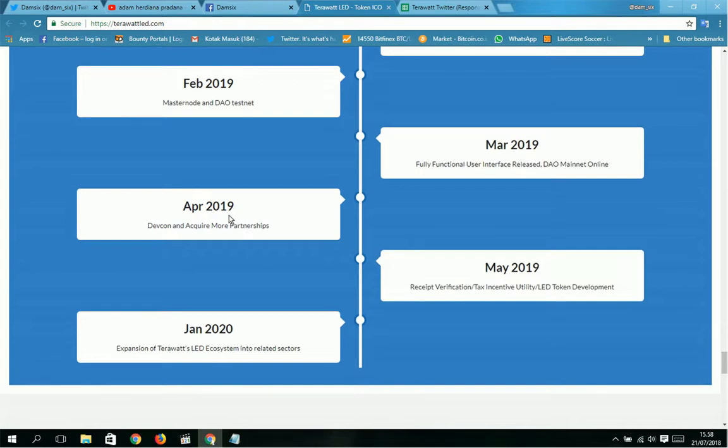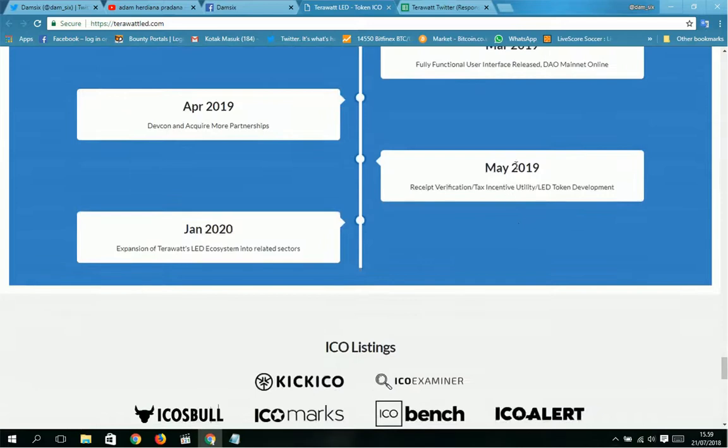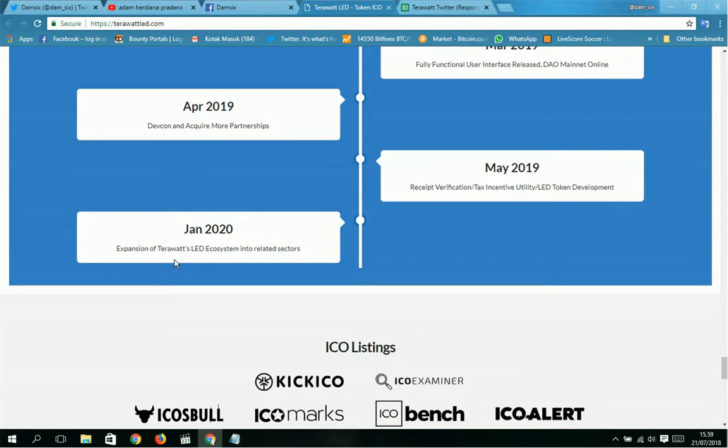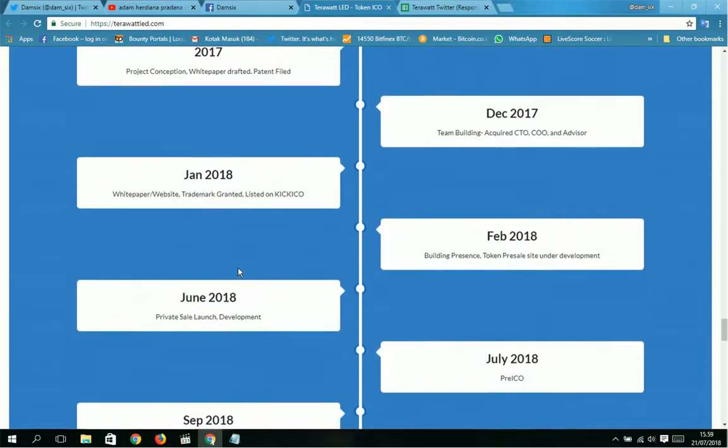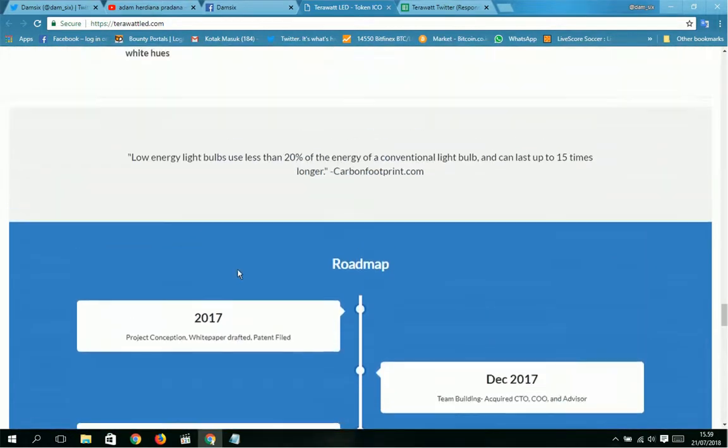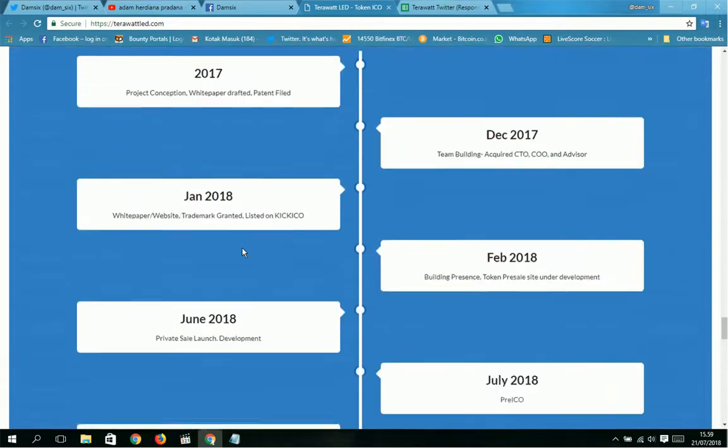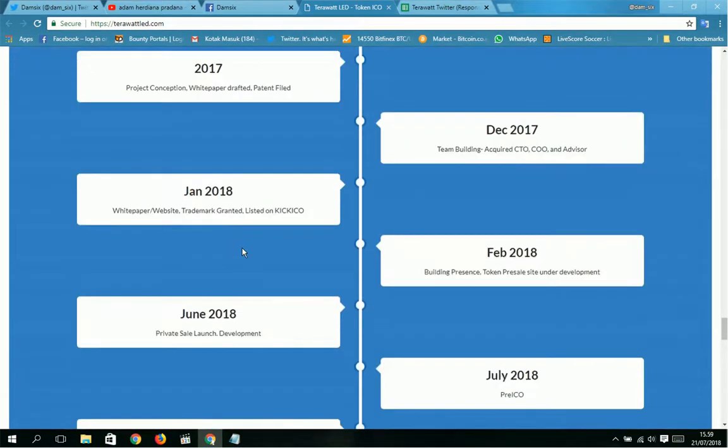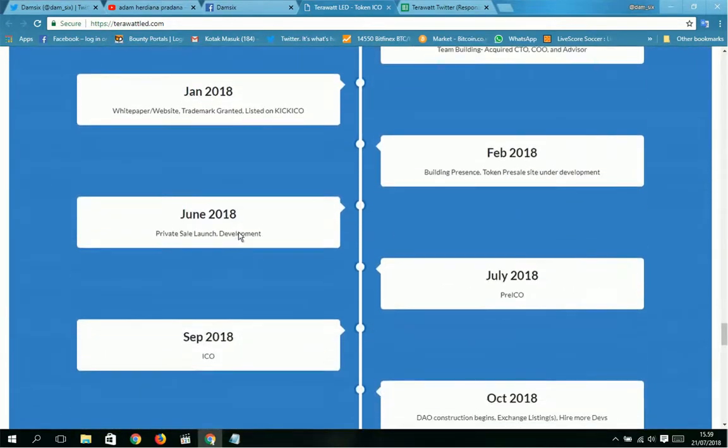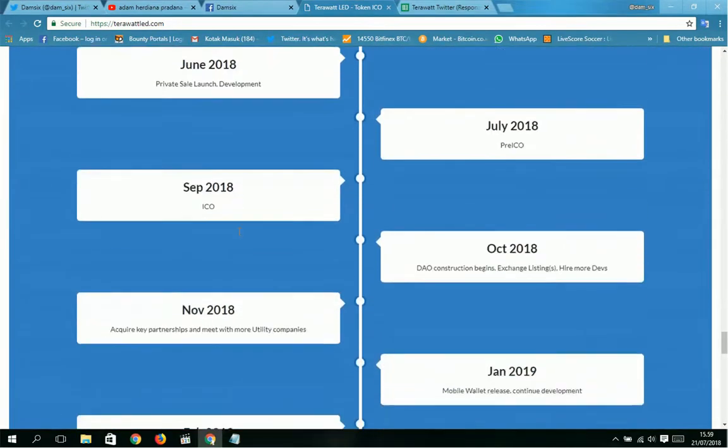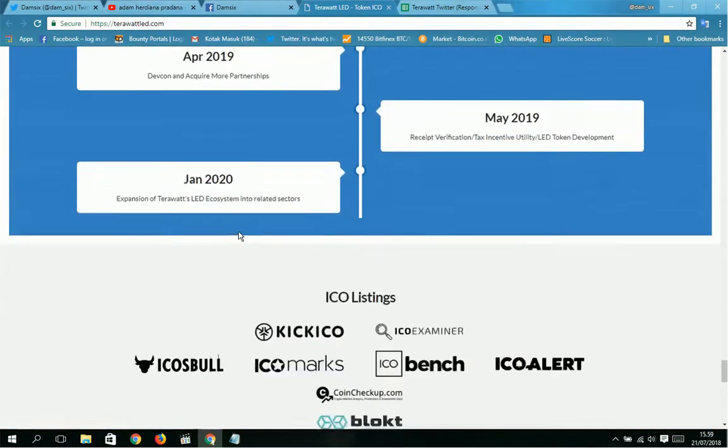April 2019: DEFCON and acquire more partnerships. May 2019: purchase verification, tax incentive utility, LED token development. January 2020: expansion of TeraWatt and DAX system into other related sectors. This is the roadmap from terawattled.com. I hope this project is successful for the future.